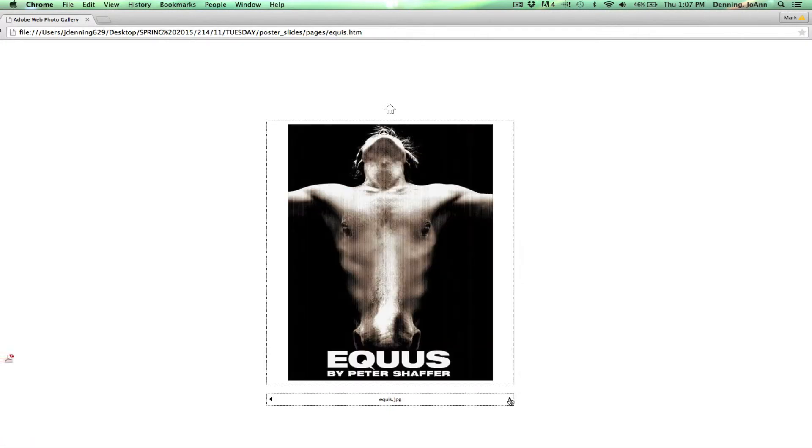This is very surrealistic. It's a good example of surrealism being used in modern design with the image of the man and the horse combined together. Very simple but beautifully done.